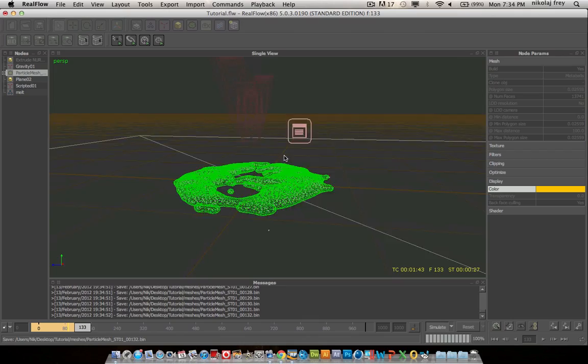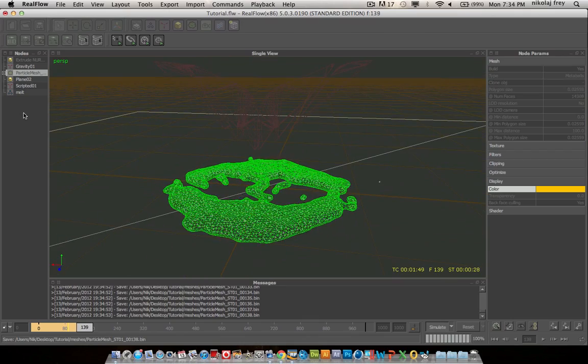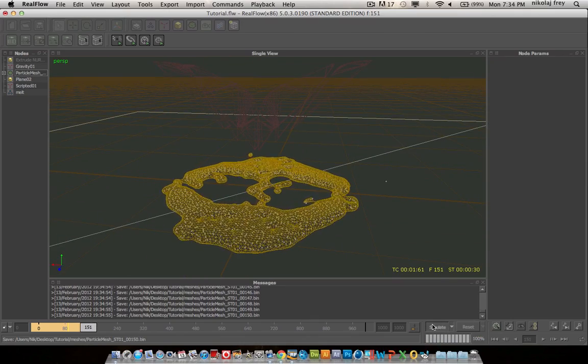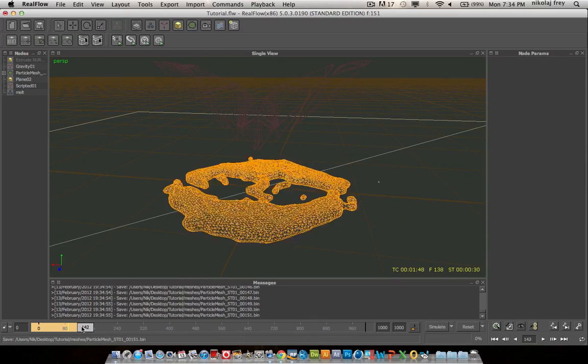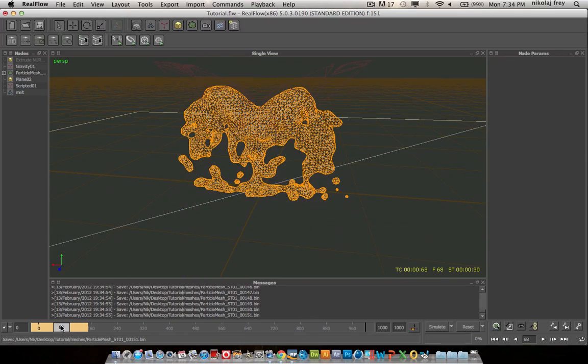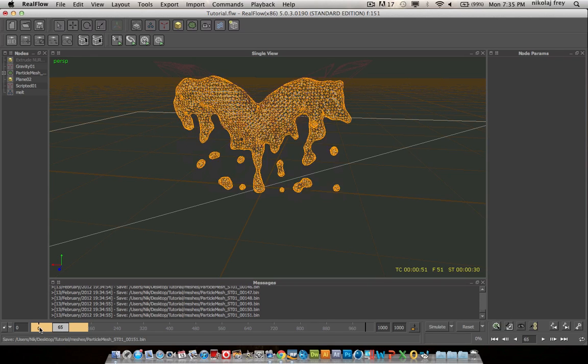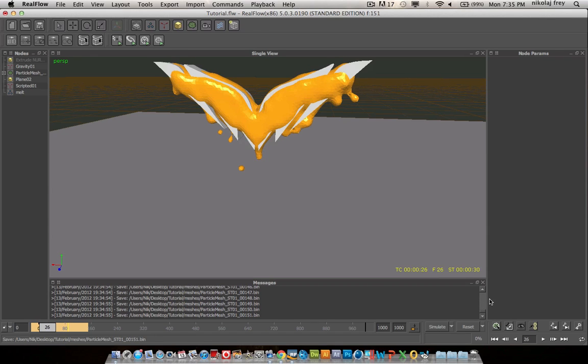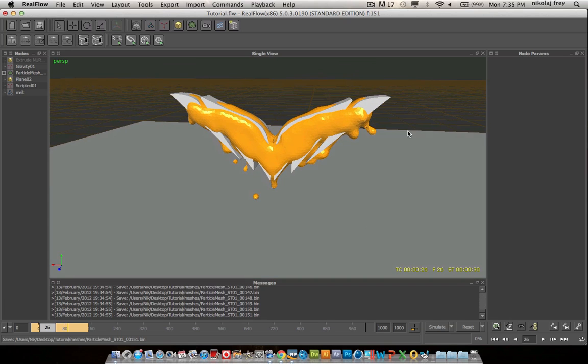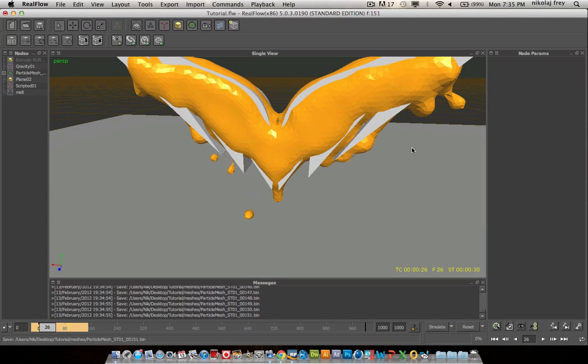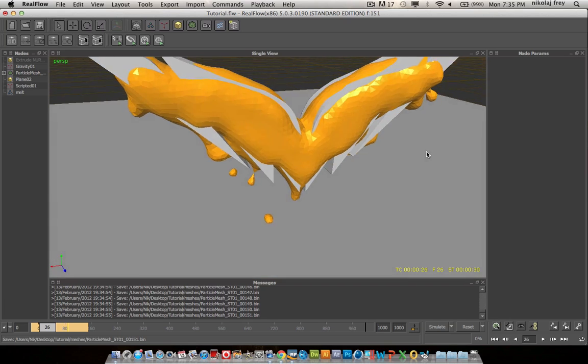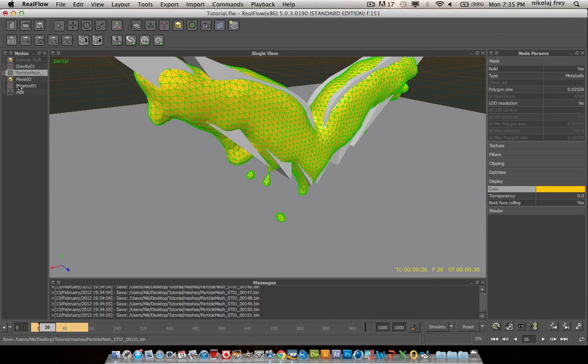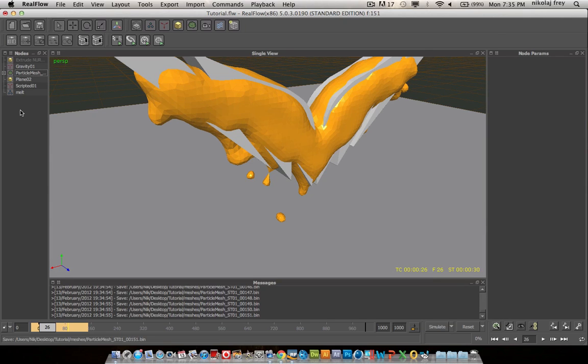Yeah, so that looks pretty nice. I'll just click out of that. Then go back to here. So I made this mistake before. If you hit 9, it'll be rough. And I thought there was something wrong with my particle mesh settings. So just make sure you have 0 on. And then that'll look smooth.